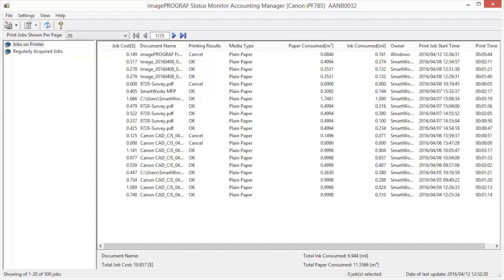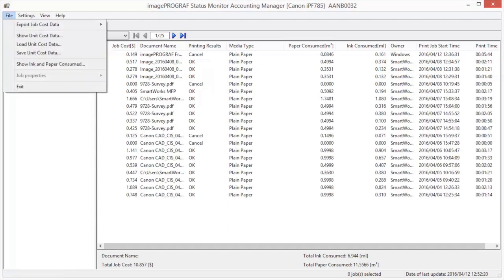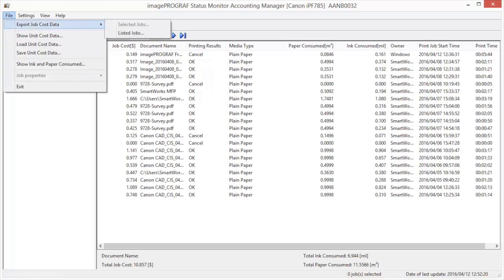You can export the collected print job data in the form of a CSV file by selecting Export Job Cost Data in the File menu.